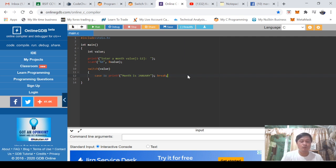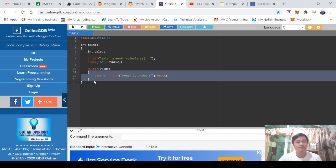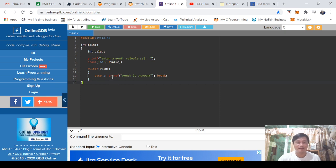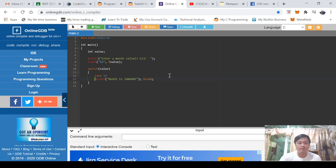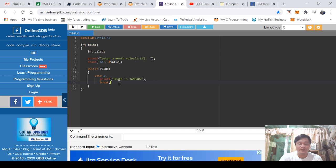Then break. Break will instruct your program to exit from this block of switch statement. So that's the function of break.